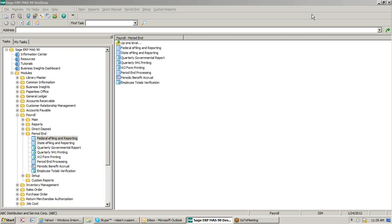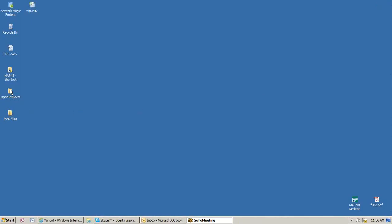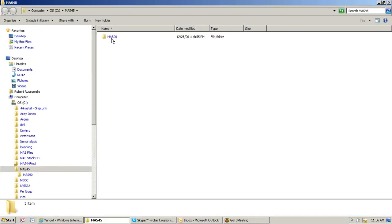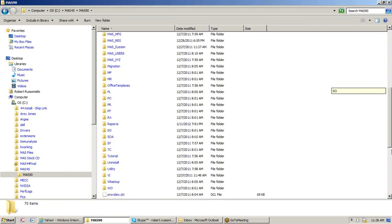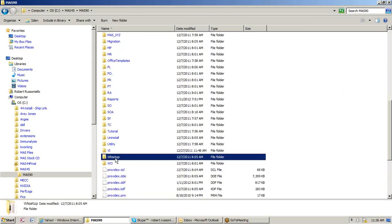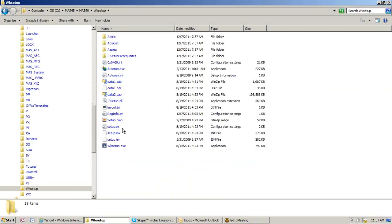What I'm going to do is first walk through how to install it on a workstation, and then we'll take a look at some sample data on the ABC company. Electronic reporting is a workstation install, so to process through electronic reporting, you have to run a client install of the software. Those familiar with running workstation setup to access MAP — it's going to be in the same area.